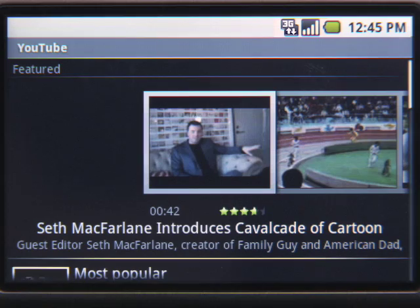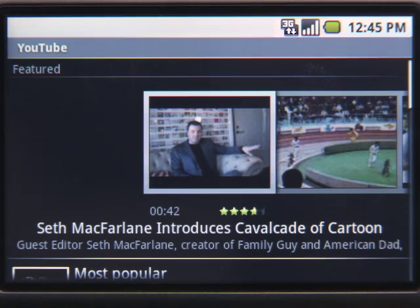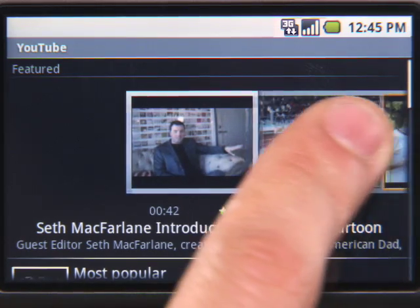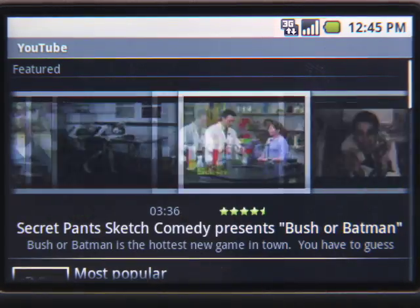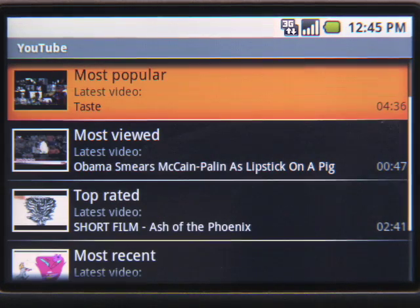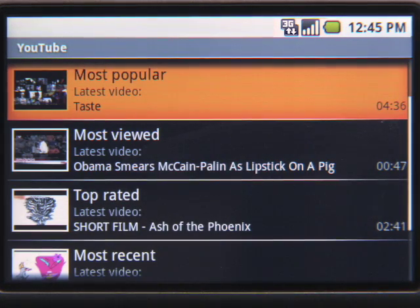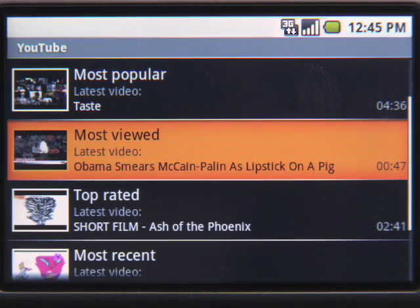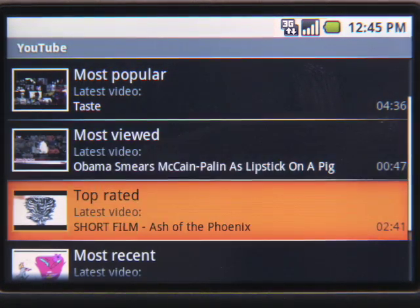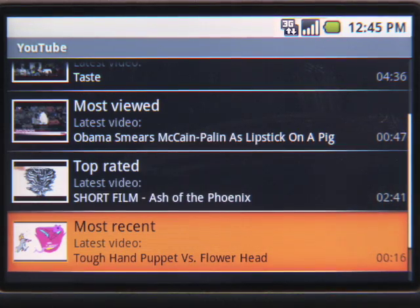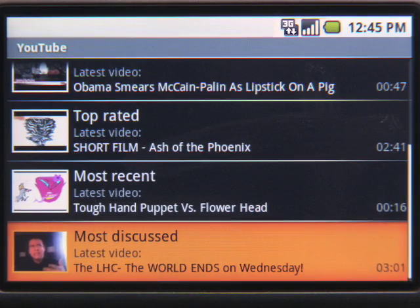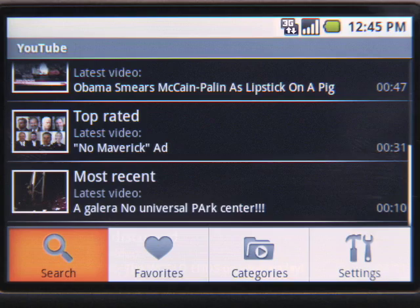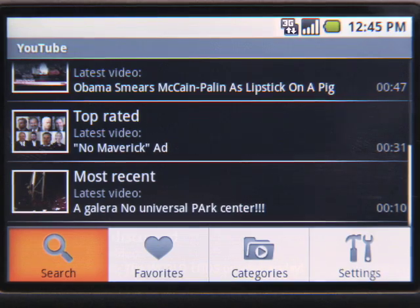To get started, tap the YouTube icon. You can browse featured videos, most popular, most viewed, top-rated, and more. I love astronomy, and I heard there's some cool videos of stars and galaxies on YouTube. Let's see what I can find.